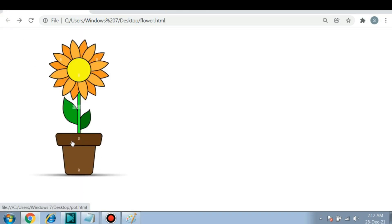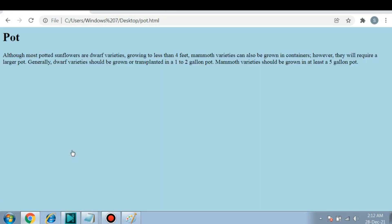And this is a polygon area. So if you click on this area you are redirected to pot.html. Thanks for watching this video.